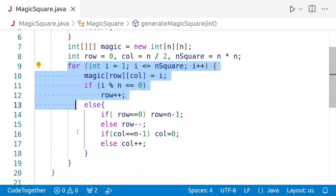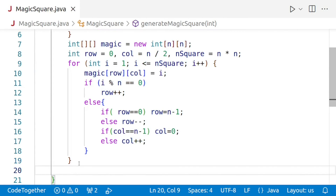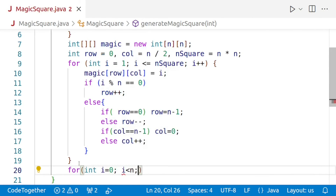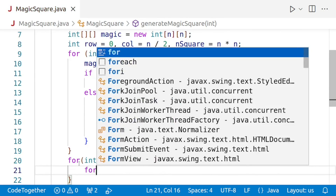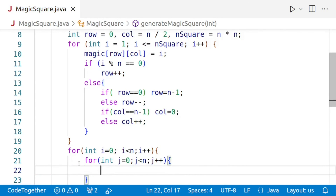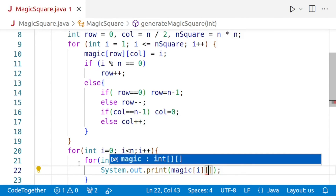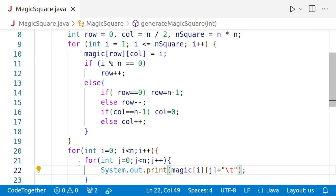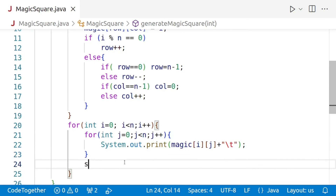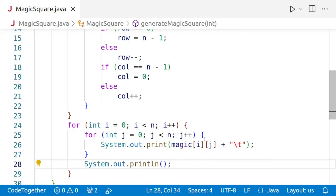After the filling loop is complete, we display the array using a standard nested loop. For int i = 0; i < n; i++, and for int j = 0; j < n; j++, we print magic[i][j] followed by a tab character. Once each row is complete, we print a new line using System.out.println. The code is now reformatted and our program is complete.